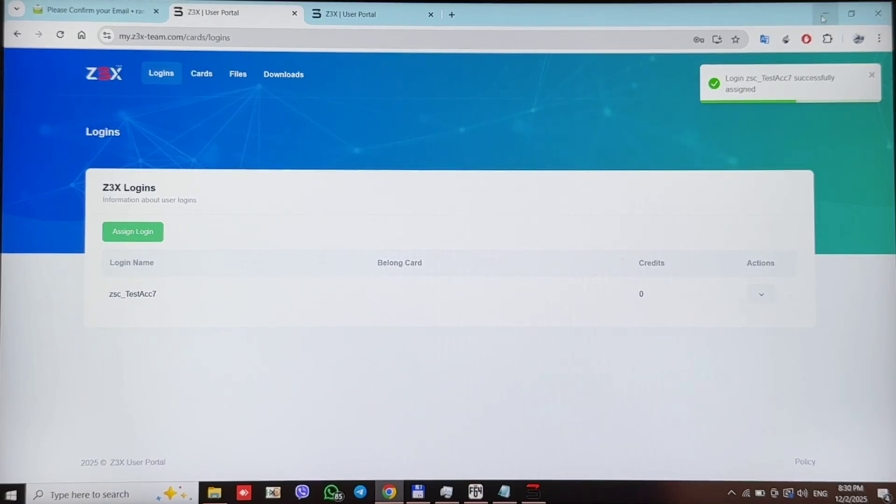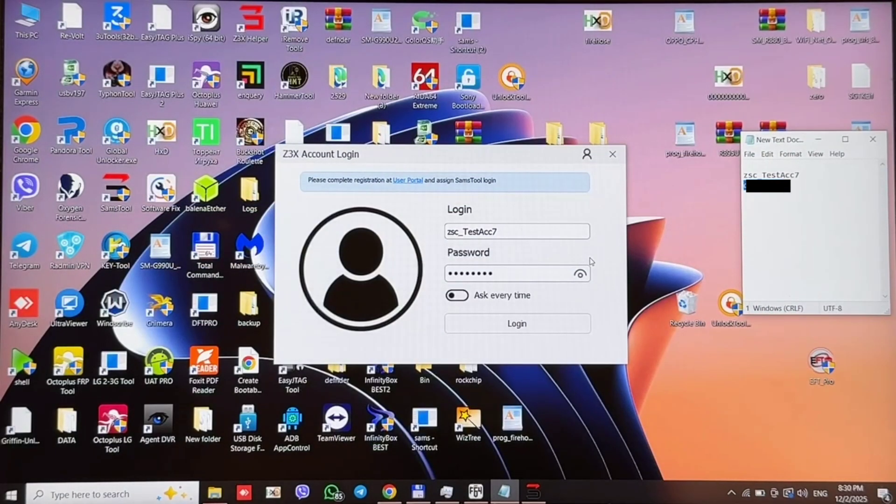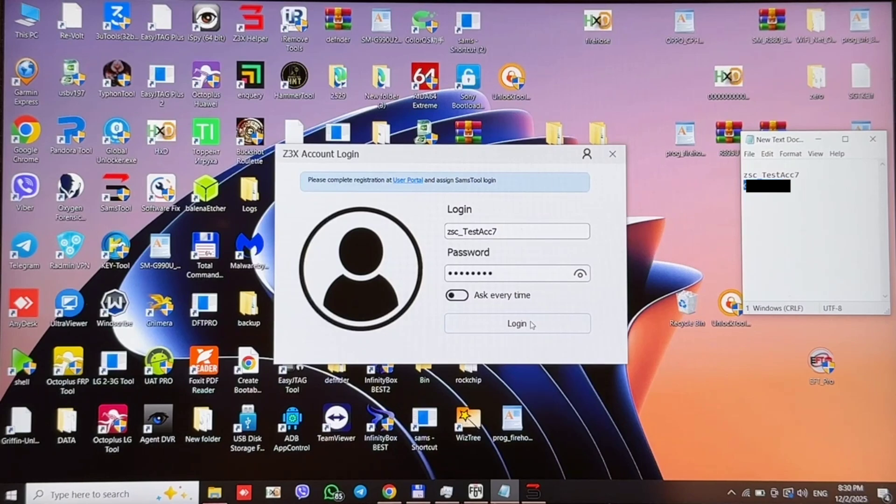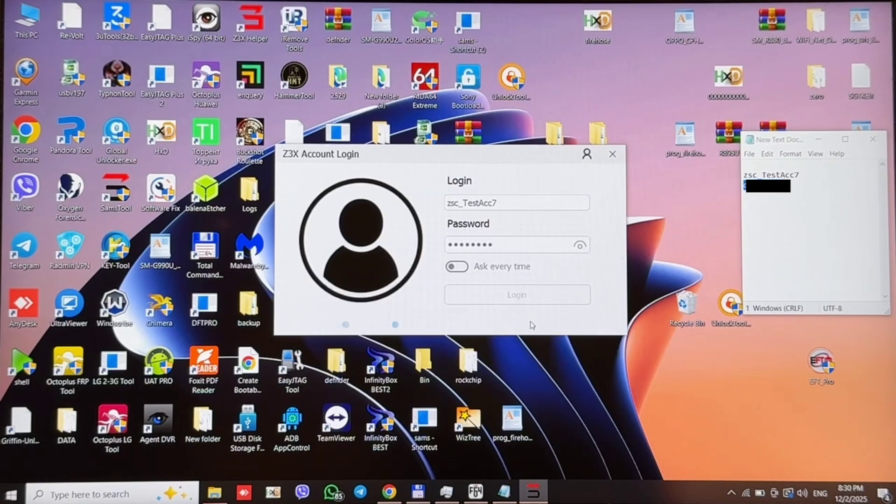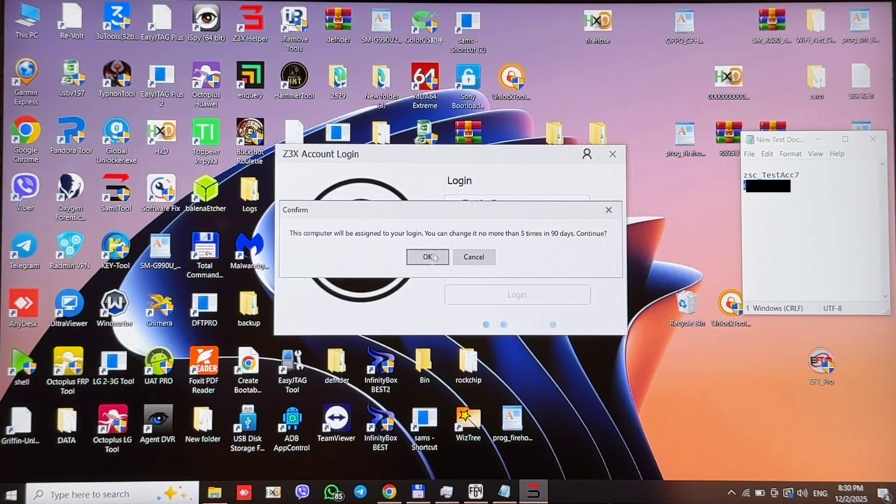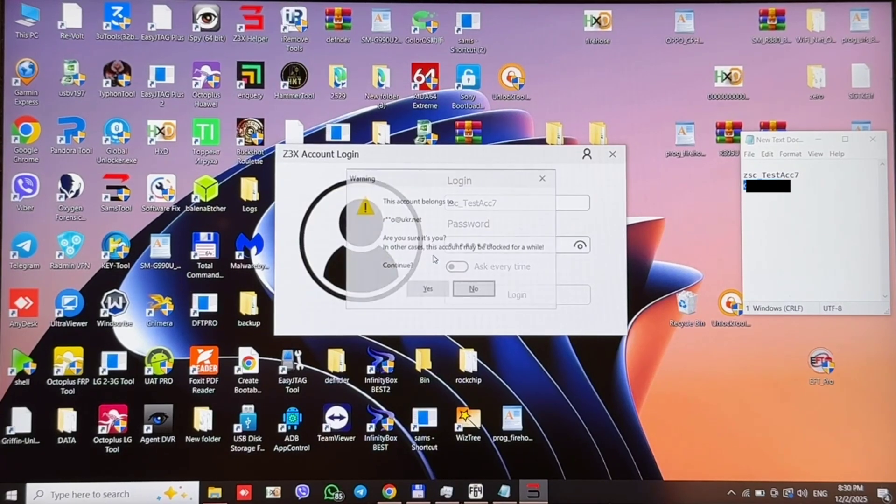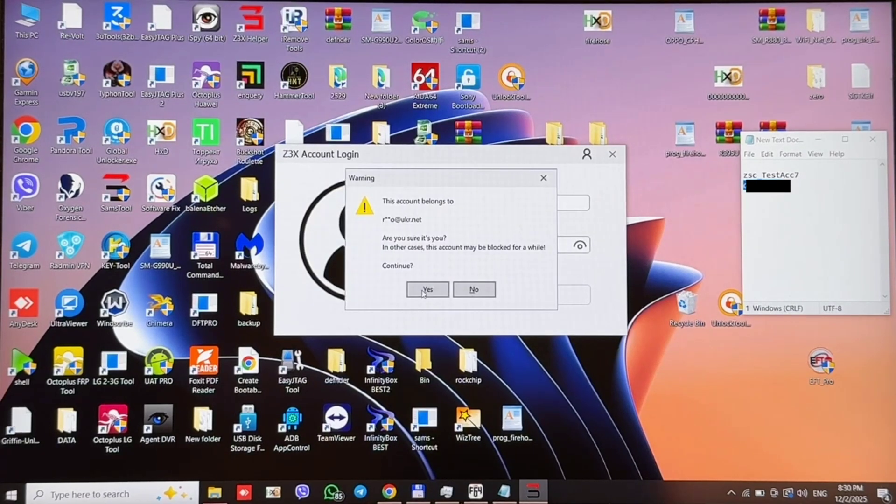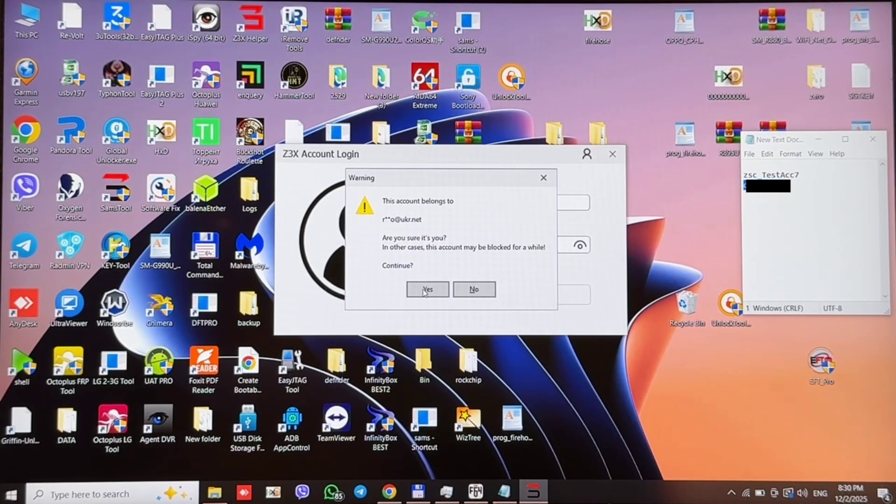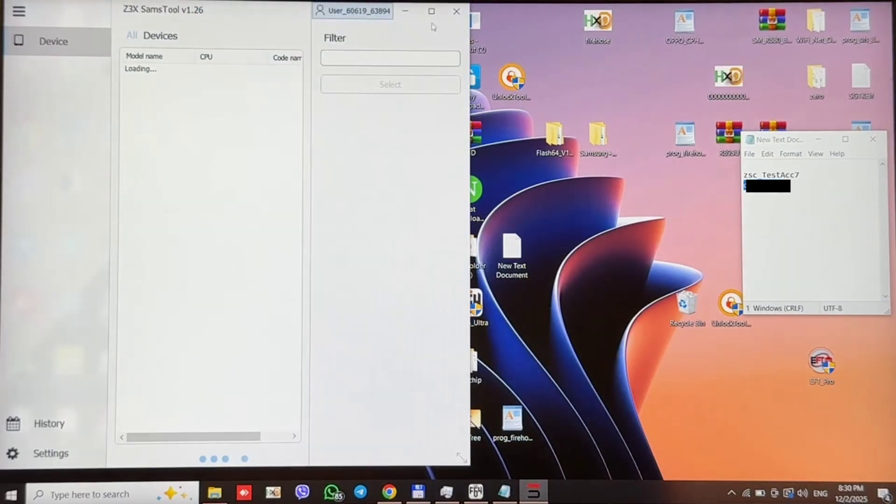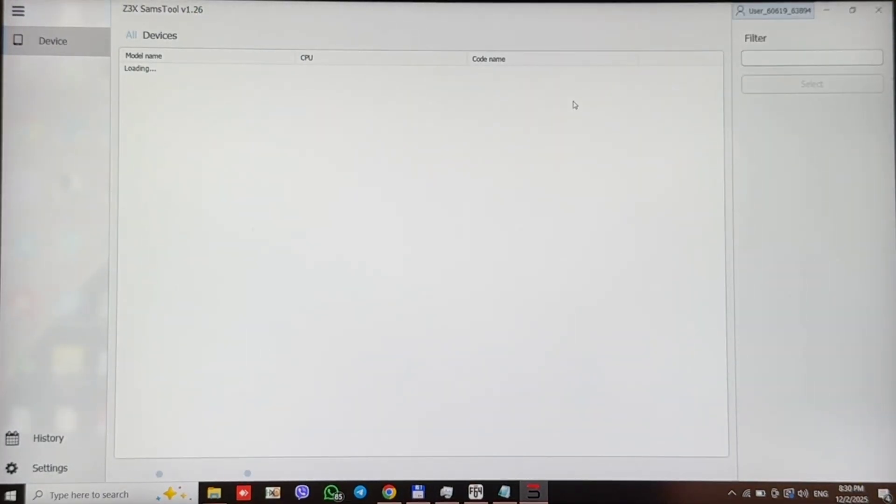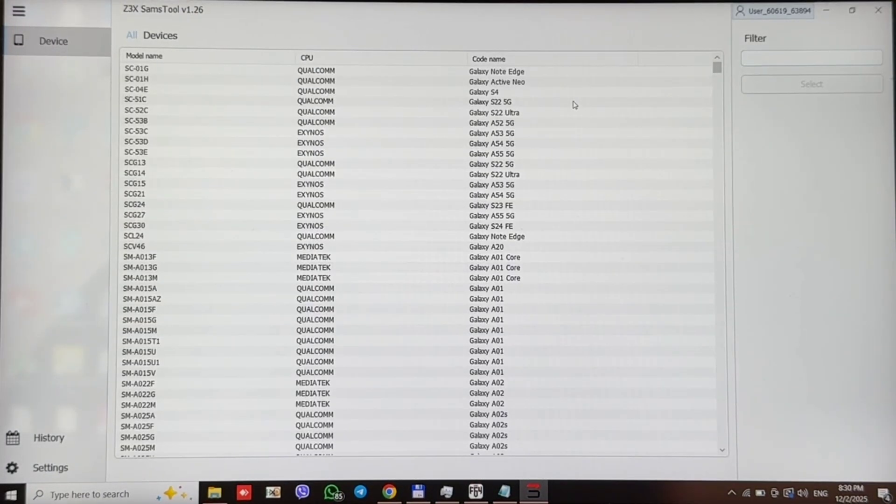Now we can go back to SEMSTOOL software and press login. And we see that we do not see this message anymore. And the software successfully opened.